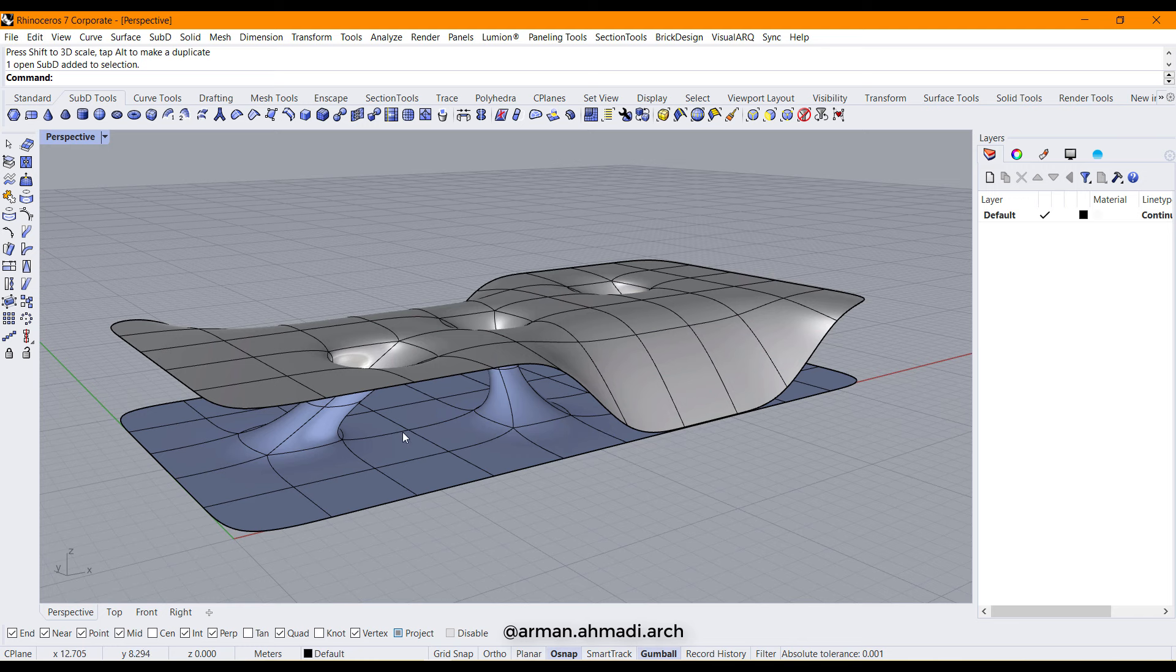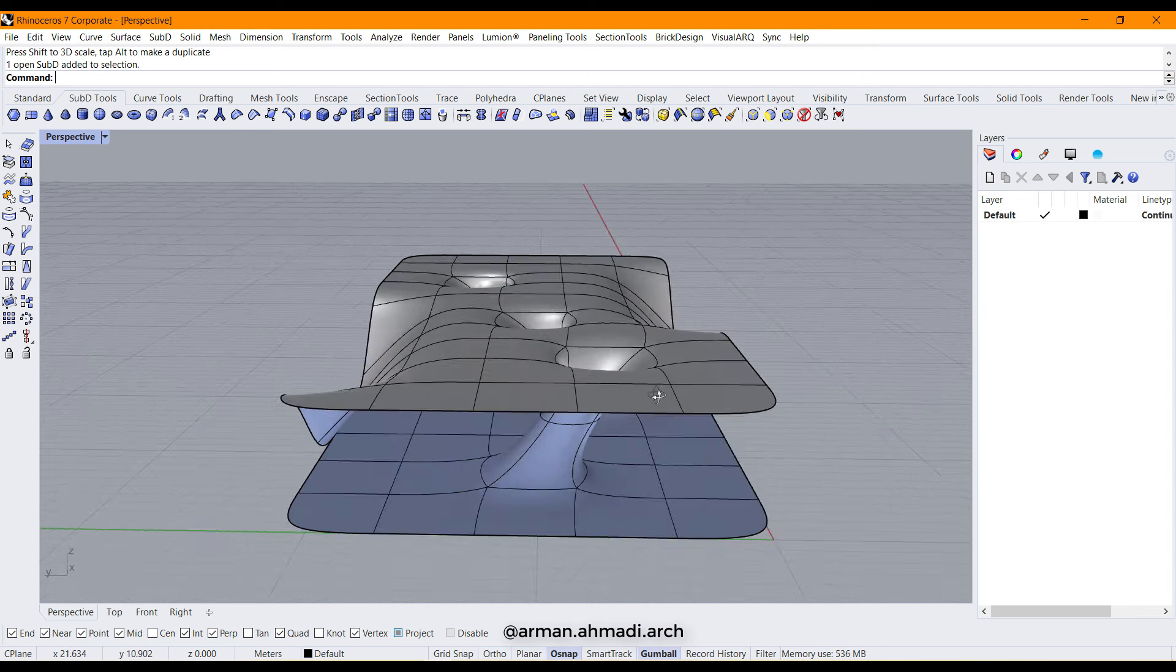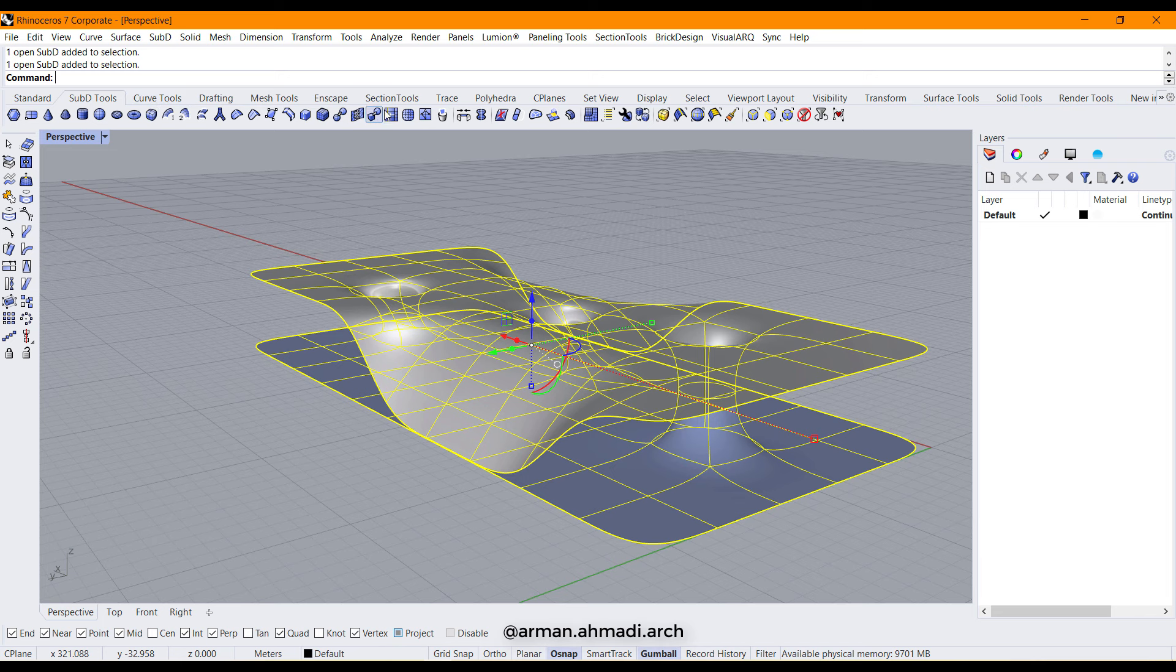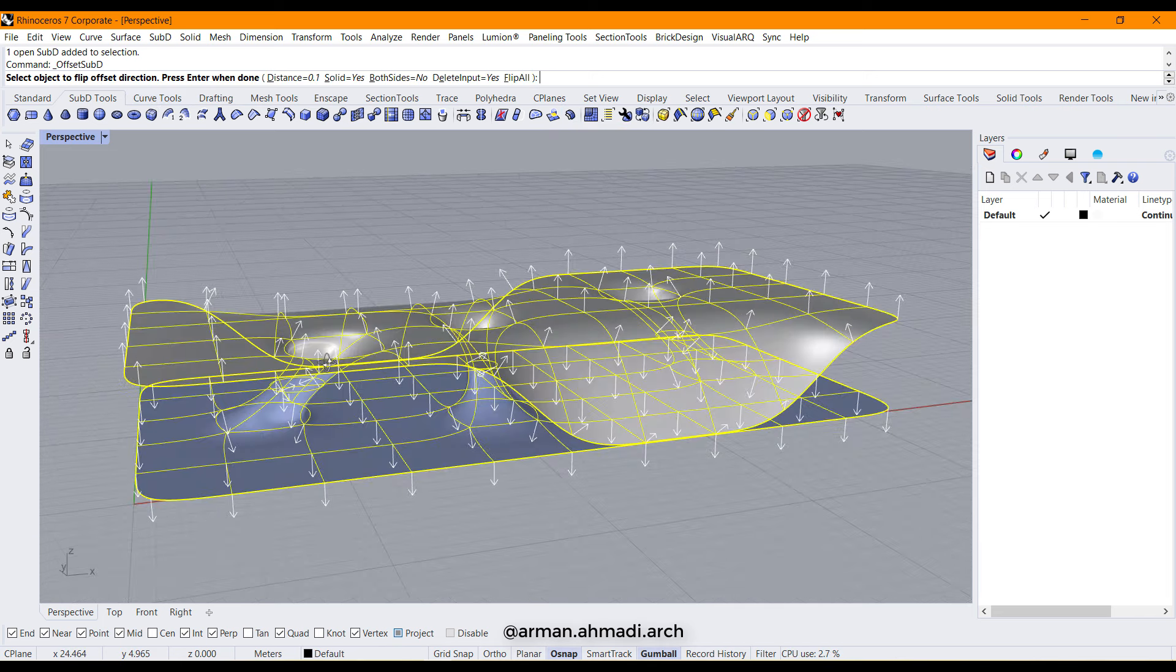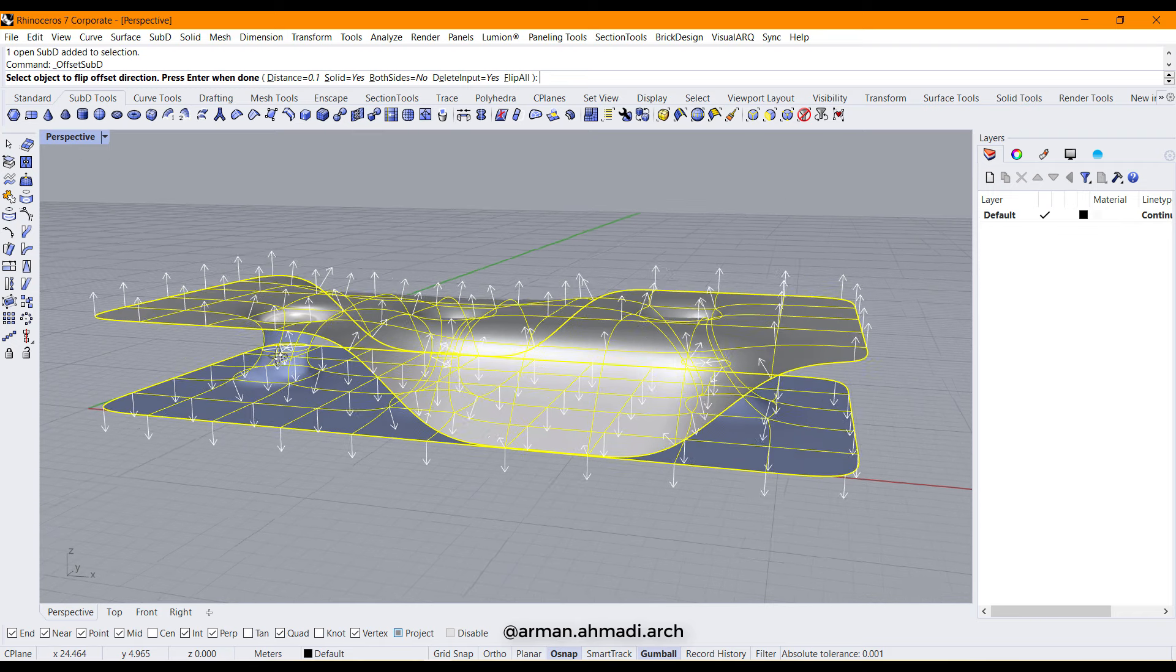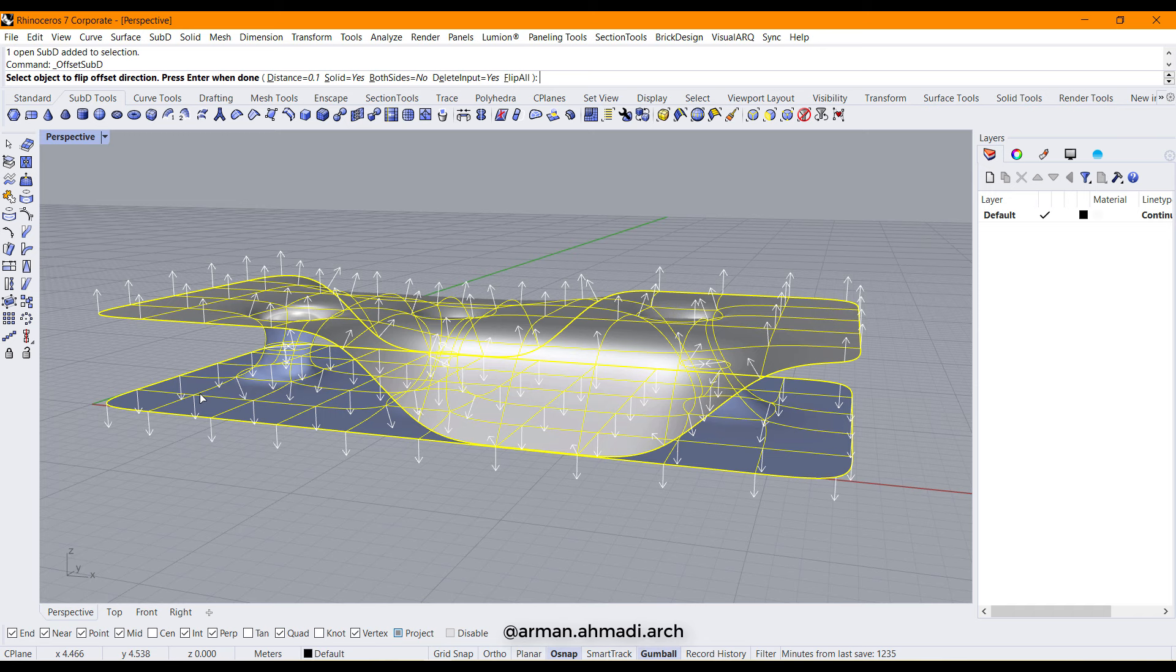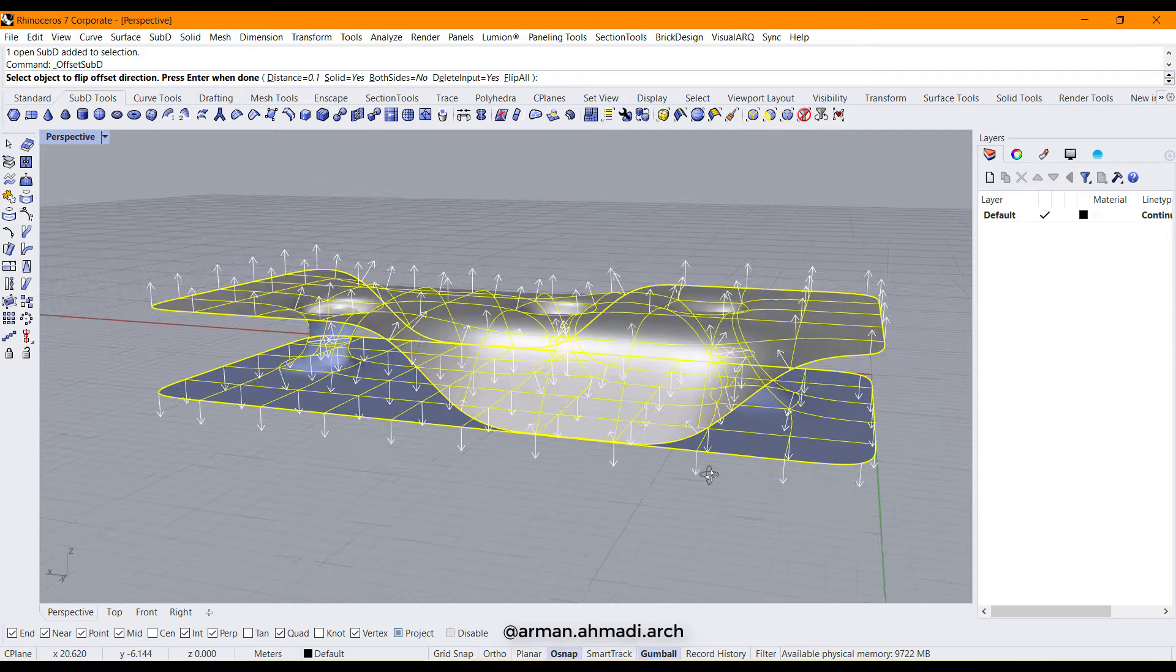After that, we should create a surface with offset surface from this SubD surface. So I click on here, go to offset, offset surface, which is offset SubD. You can see these arrows which show us the direction of offset axis.